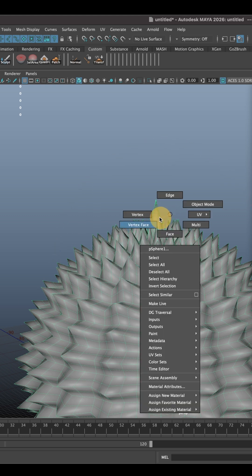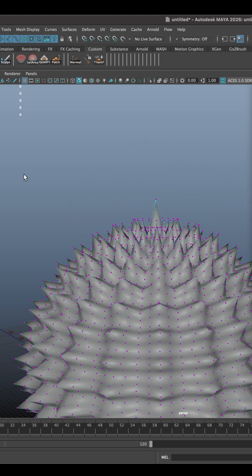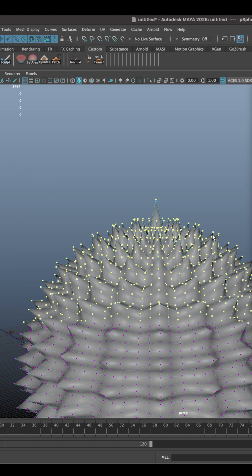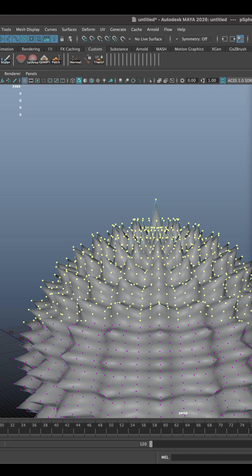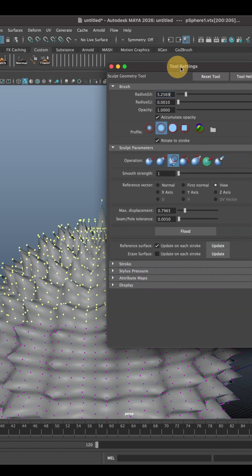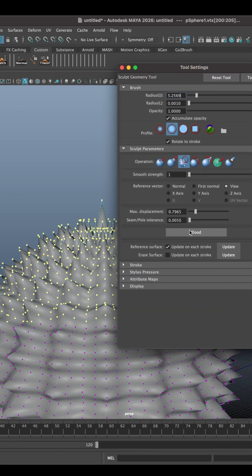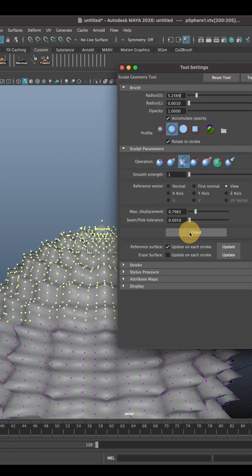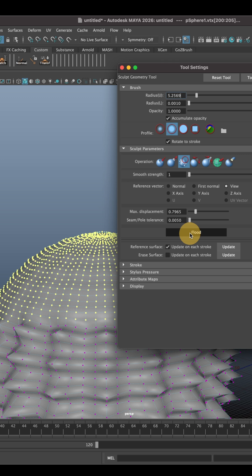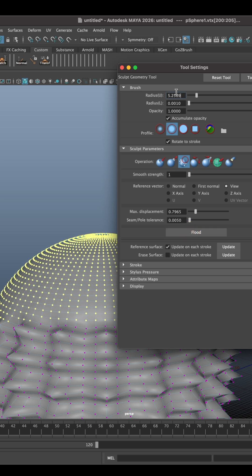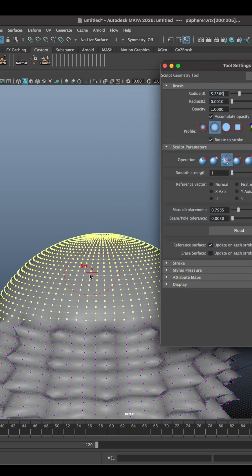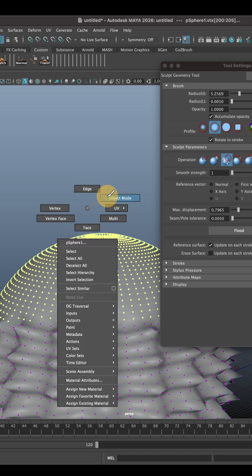You can also apply it to only selected vertices, just like that. If you select vertices and open the Sculpt Geometry tool again, you will see that there is a Flood button that can work with the whole mesh or with only selected components. As you can see, you can click this button again and again and get an absolutely smooth surface.